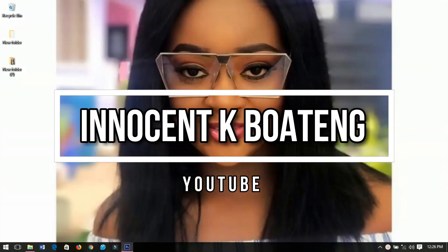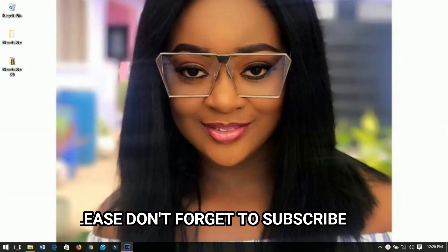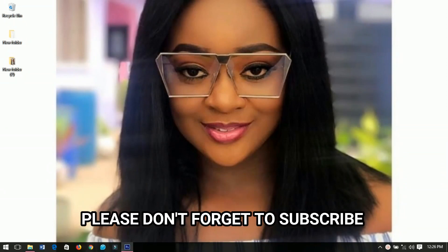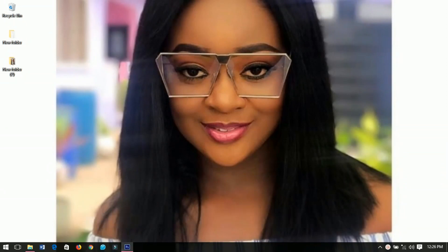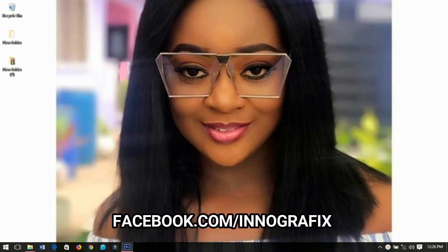Hello everybody, welcome to this channel once again — thanks so much for checking out this video. If you are new here, please hit the subscribe button. If you are returning, thanks so much for coming back. We are in the Christmas holidays and in this video I'll be showing you how to create your own holiday card in Photoshop, starting everything from scratch with no templates.